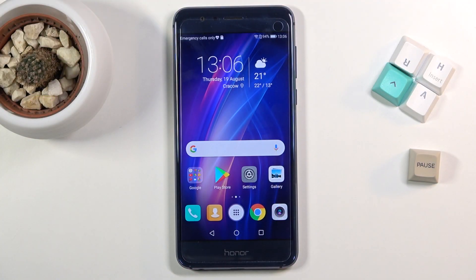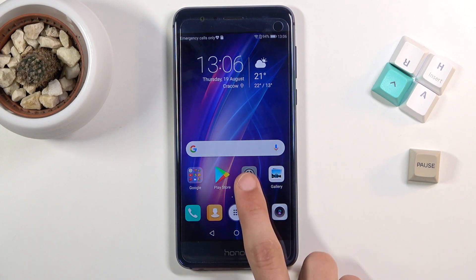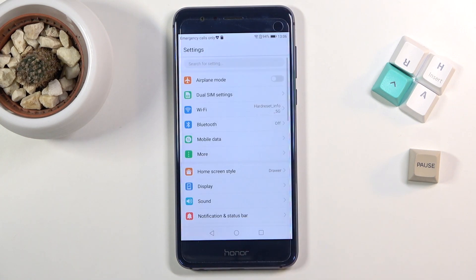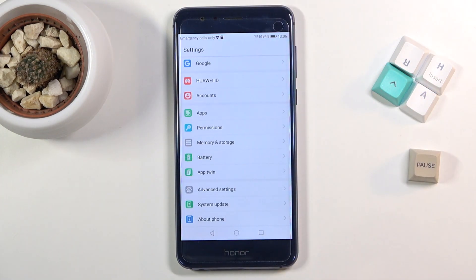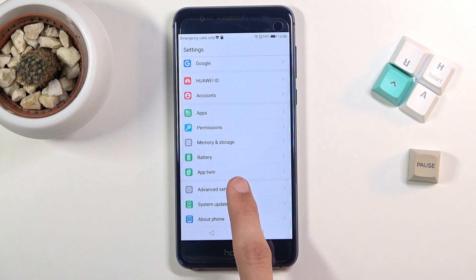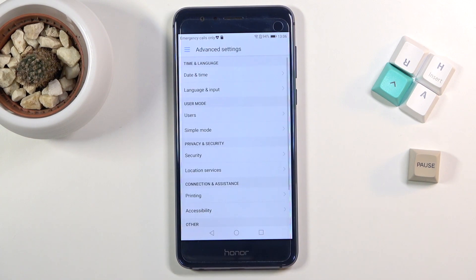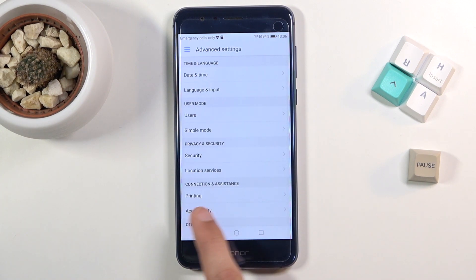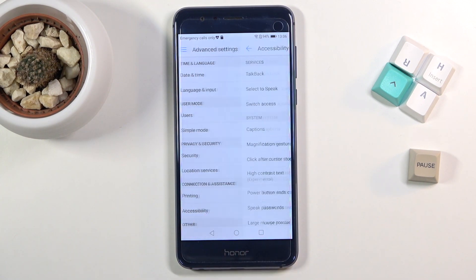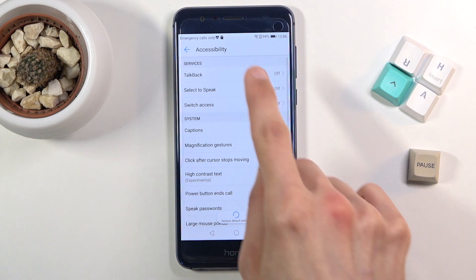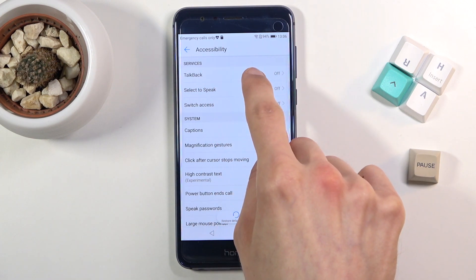Welcome. In front of me is a Honor 8 and today I'll show you how to enable the TalkBack option on this phone. When you get started you want to open up settings. From here scroll all the way down to advanced settings where you will find accessibility. And in accessibility we have the TalkBack option.